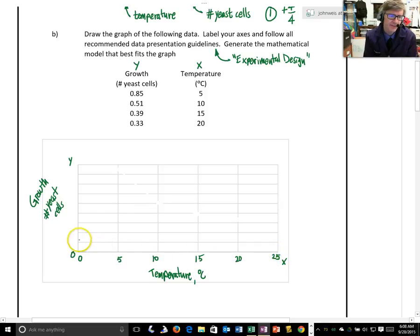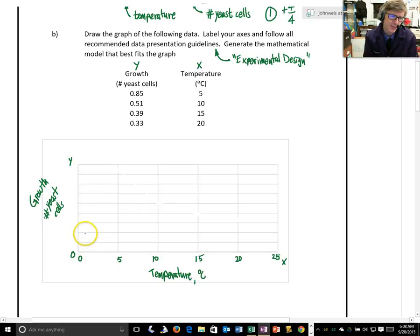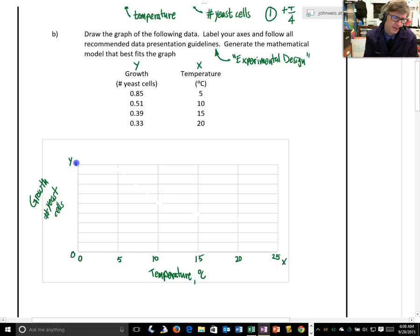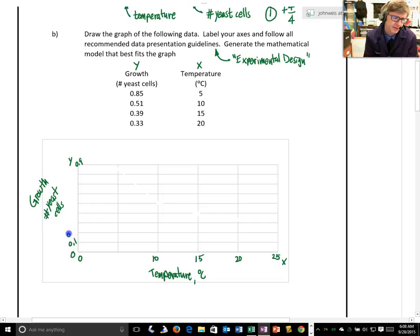And then I've got 0.33 to 0.85, so 0.1, 0.2, 0.3, 0.4, 0.5, 0.6, 0.7, 0.8, 0.9. I can do 0.9 up here, and 0 down here, and go 0.1, 0.2, 0.3, 0.4, and so forth.